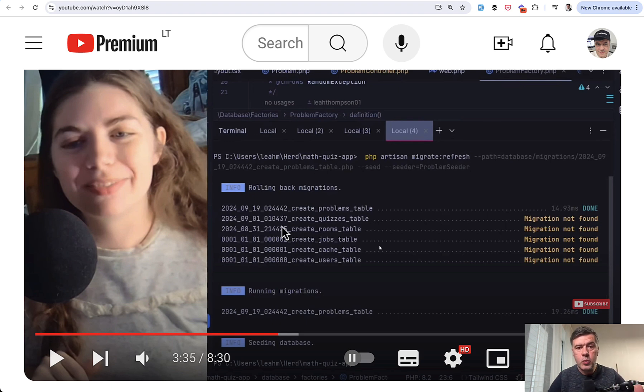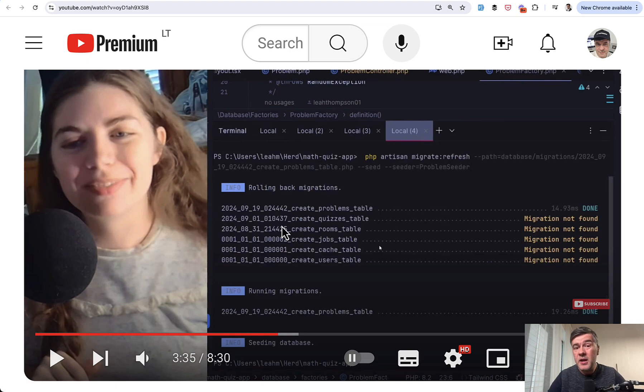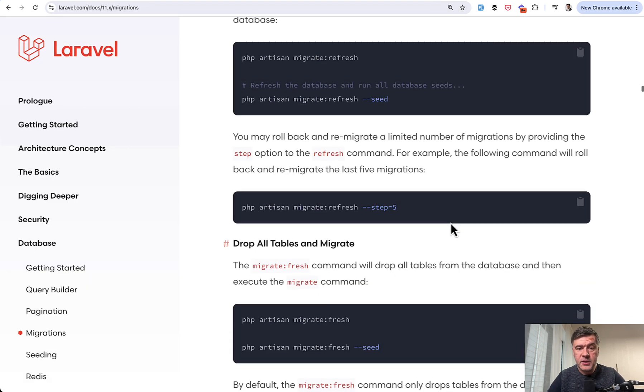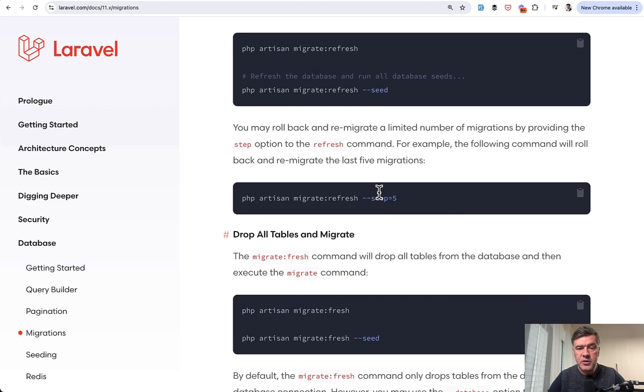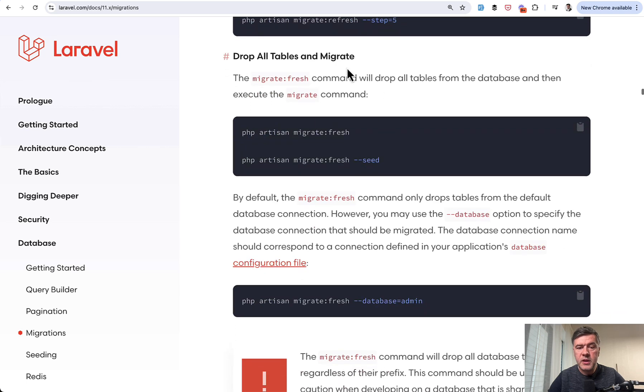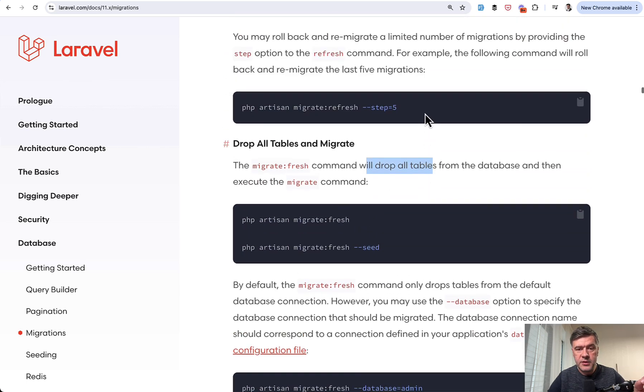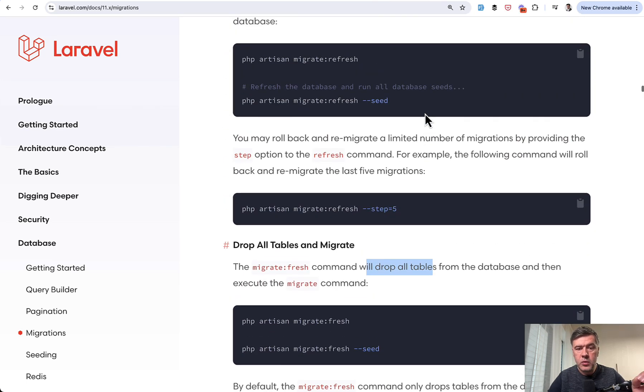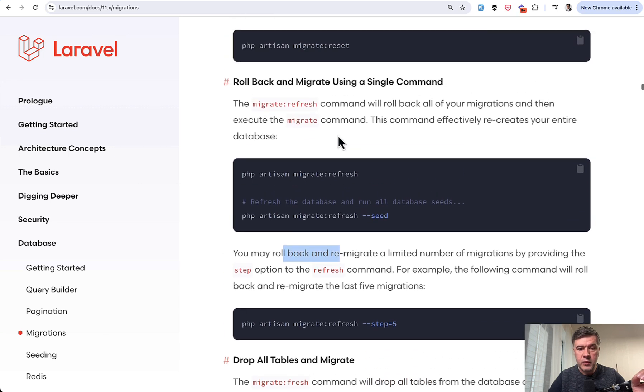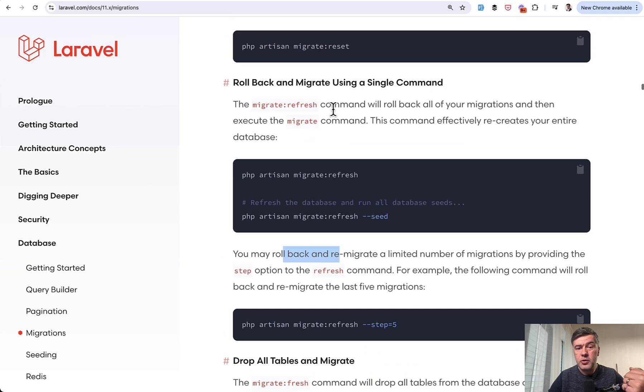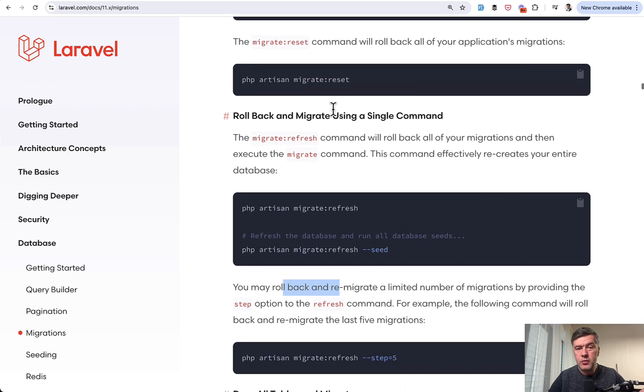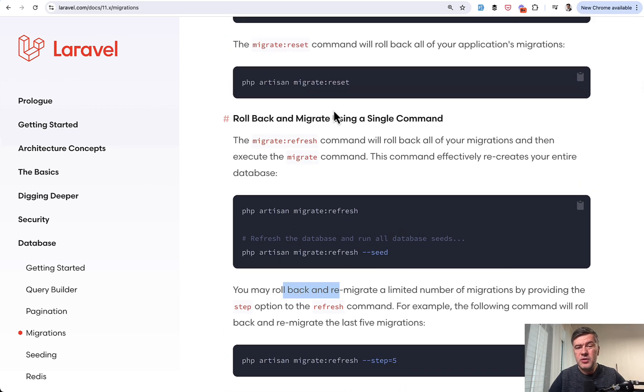If you want to just wipe the database and start fresh without relying on down methods, because maybe you don't have them, then if we take a look at the documentation, there's Refresh, but there's Migrate Fresh. It will just drop all the tables. Refresh will roll back and re-migrate. There's also Migrate Reset, which would just roll back, but I don't remember using that myself, personally.